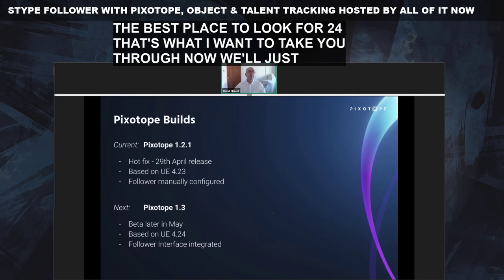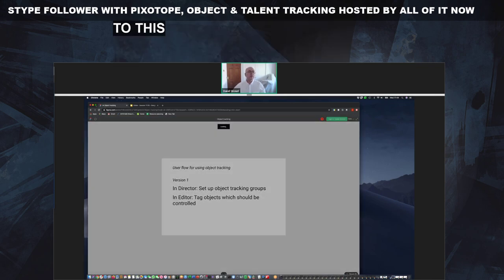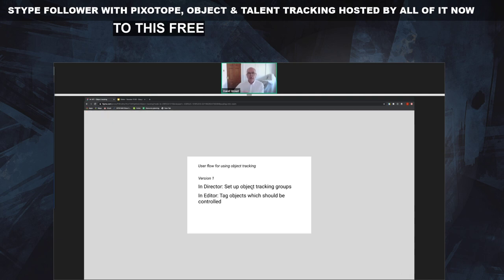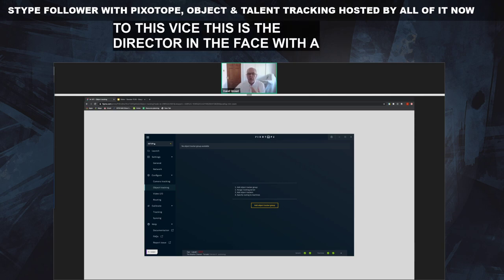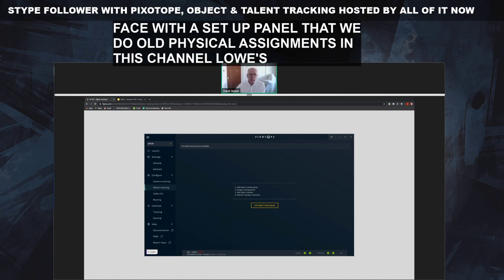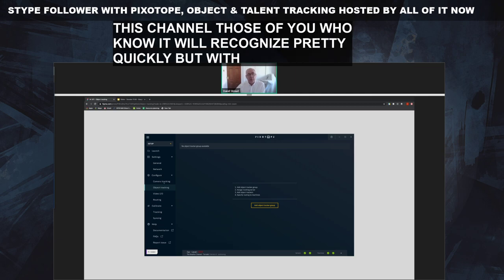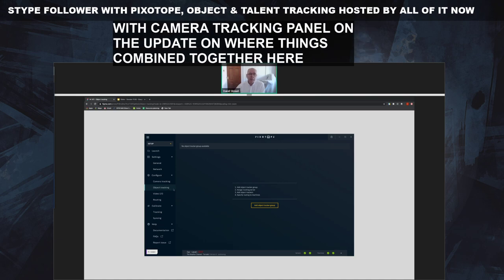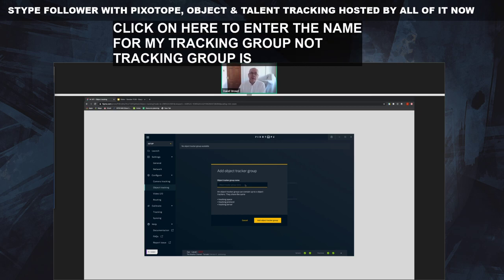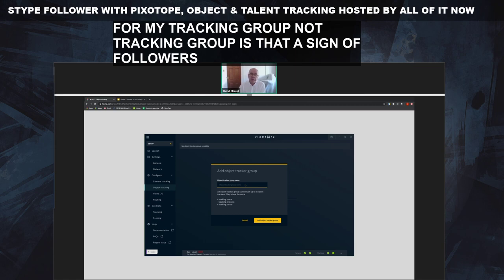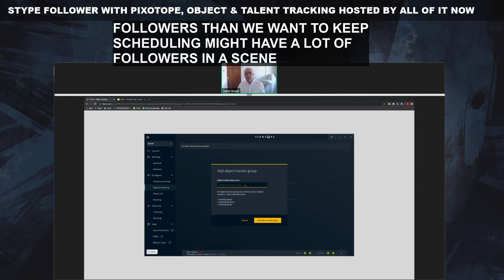In Director, first of all, we're going to set up the mapping. This is the Director interface with the Setup panel, where we do all our physical assignments. The camera tracking panel and the object panel are being combined together, and we have a new panel called Object Tracking. First, we want to create a tracking group — an assignment of followers that are coming in. We group them logically, so we can split them up into individual groups and manage them more easily.